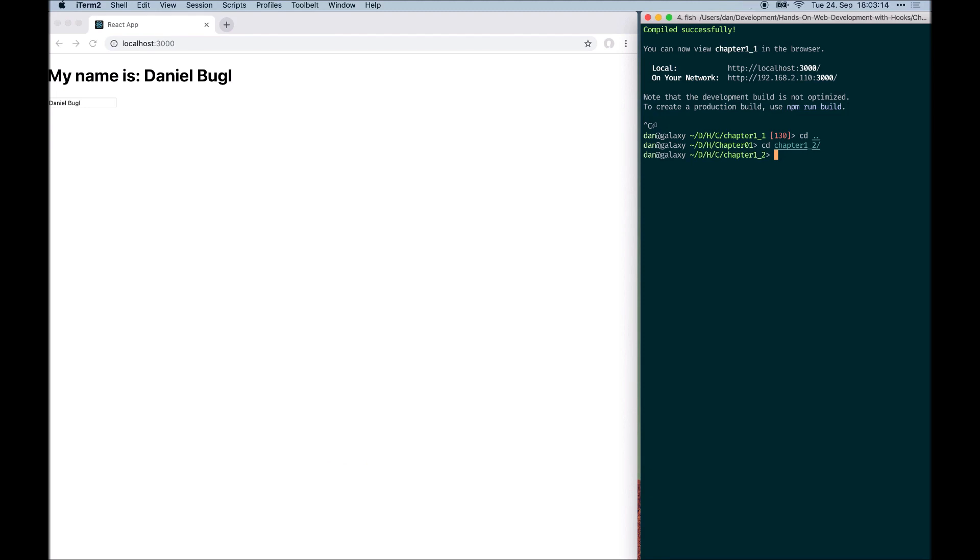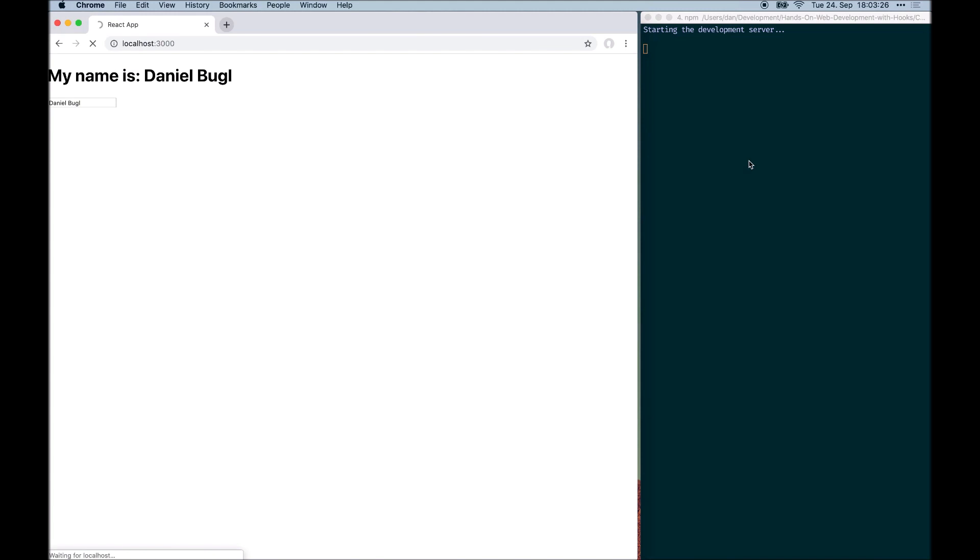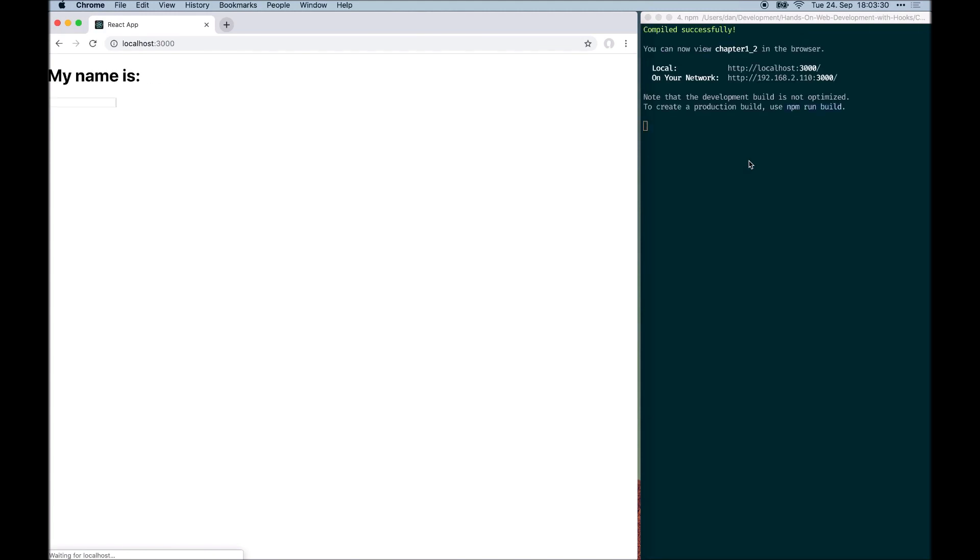Again, we can install the dependencies using npm install, which I already did, and then start the application using npm start. As before, the application will open in the browser automatically once it's finished compiling.